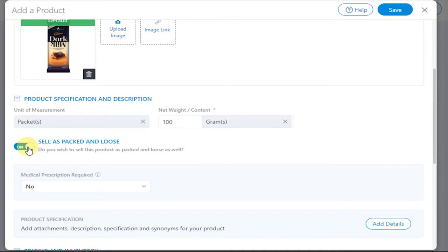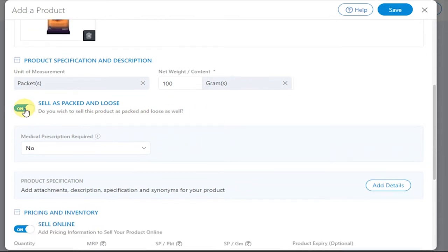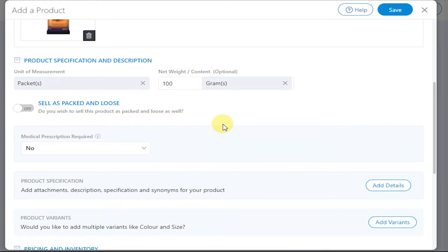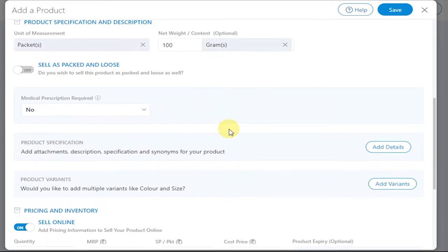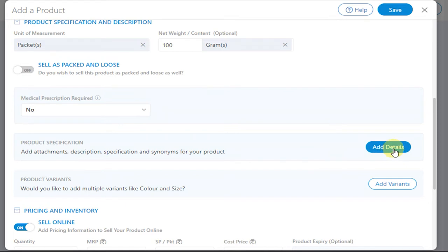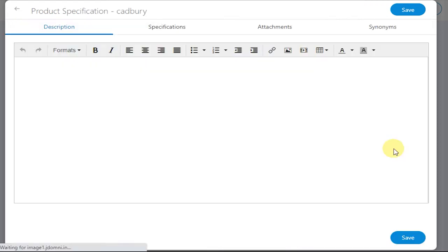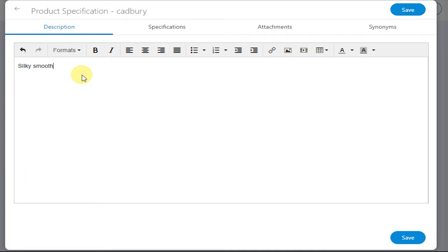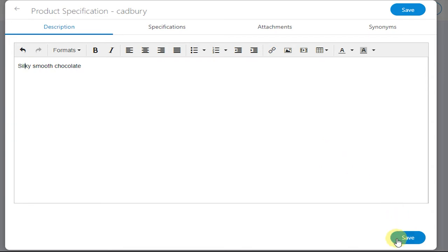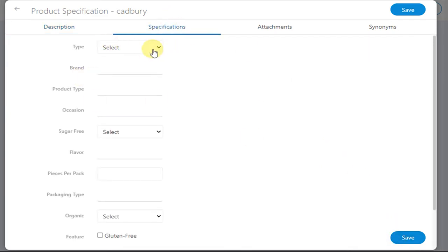Now if you want to add certain details or specifications for the product, you can do so by clicking on Add Details next to Product Specification. Add certain description for that product. Enter certain specifications for the product.